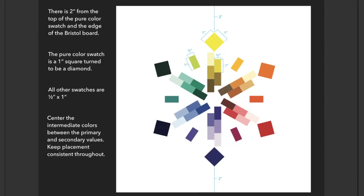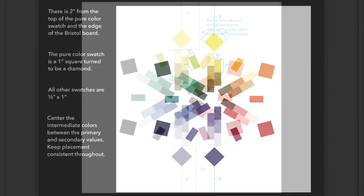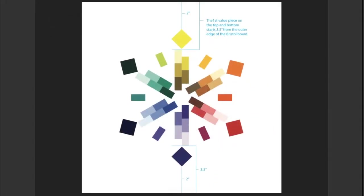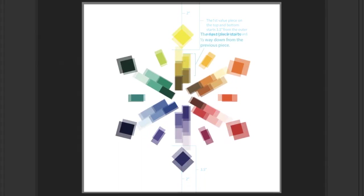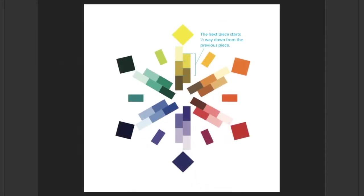After you've laid down your pure color swatch, start adding the five value swatches beneath that. The first value piece on the top and bottom starts three and a half inches from the outer edge of the Bristol board. Notice how your five values are placed side by side and staggered.